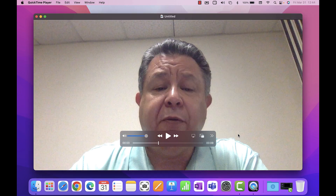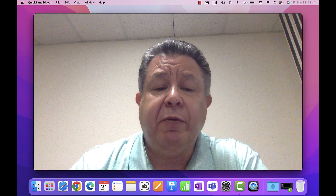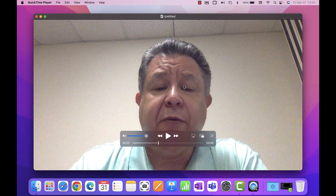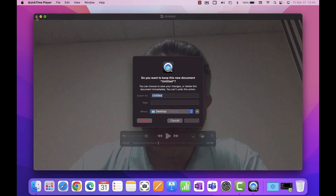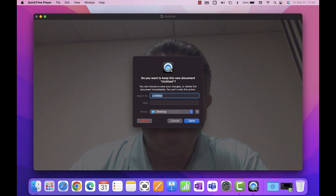Depending on how long the movie is, that's how long it will take to export. Once you're done you can close it out — it will ask if you want to save the file. If you've already exported, you don't need to save this one.